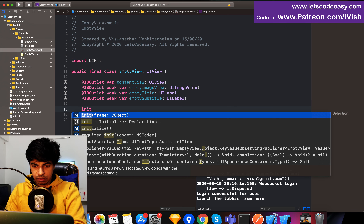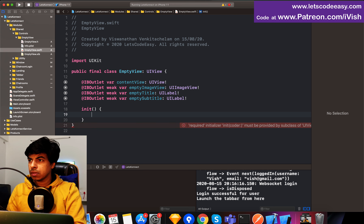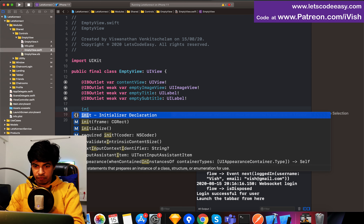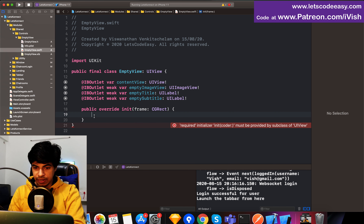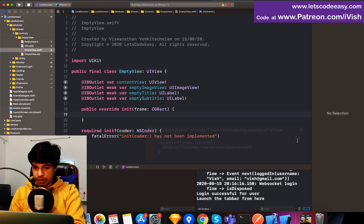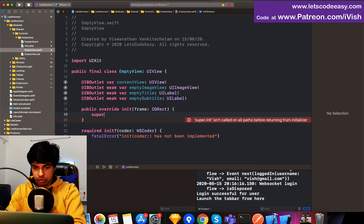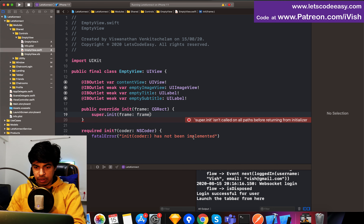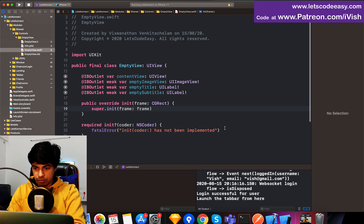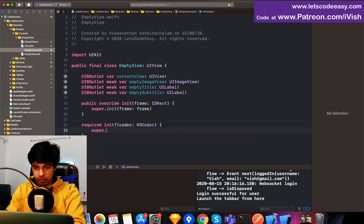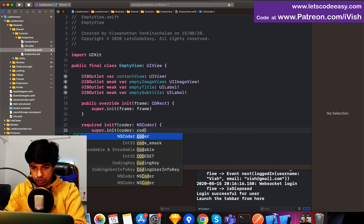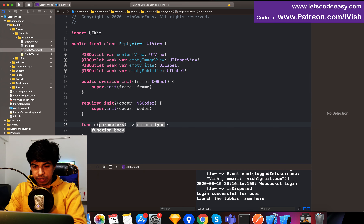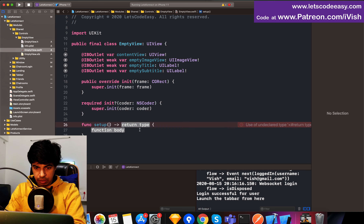First thing, we need an overridden init — not the basic ones. We can do init using the frame first, which will ask for the required init. Frame init needs to call super first, put out init using frame. And for the required coder init, let's call the basic super — we used to use it from the storyboard. That's done.